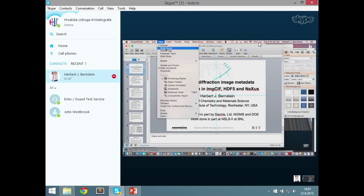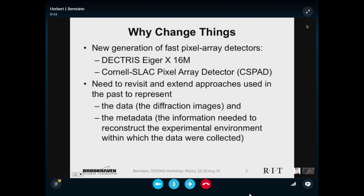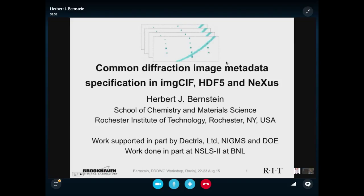Welcome back to this session, everyone. I'd like to introduce Herbert Bernstein, who has done a great deal of practical work on establishing initially the imageCIF format for images and has been very closely associated with the NeXus committee over the last year or two in maintaining compatibility of semantics between imageCIF and NeXus. It's extremely important that there are agreed standards, not merely of format, but of content. So over to you, Herbert.